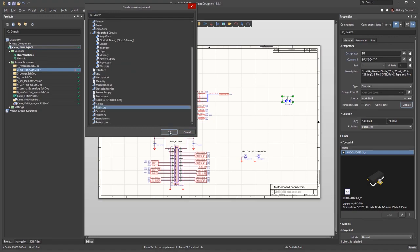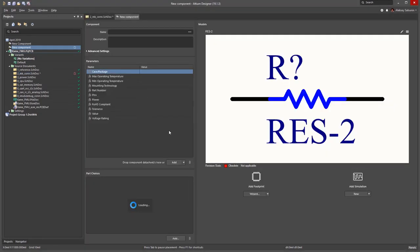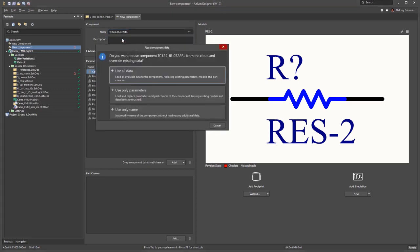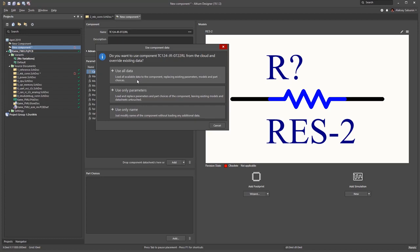Here we have a default resistor. Altium Concord Pro has predefined templates for all common component types. As soon as I enter a component name, I'm given the option to fetch the known data. By clicking use all data, I get all the information loaded.